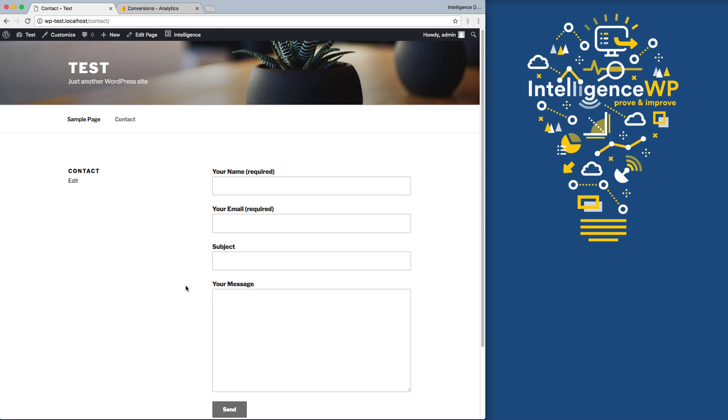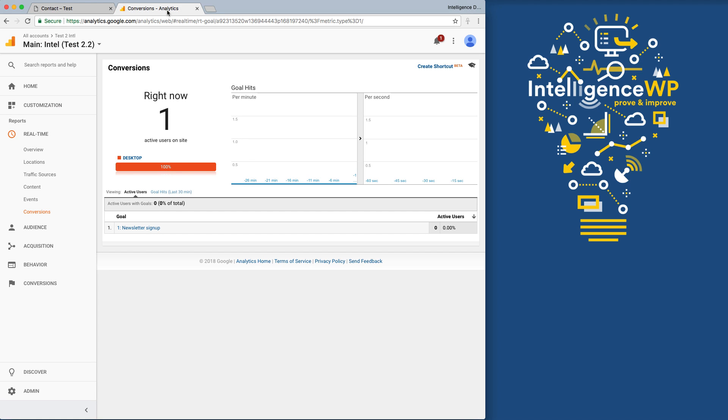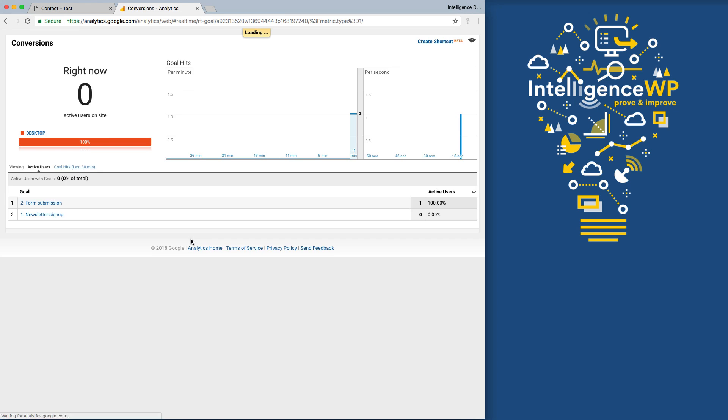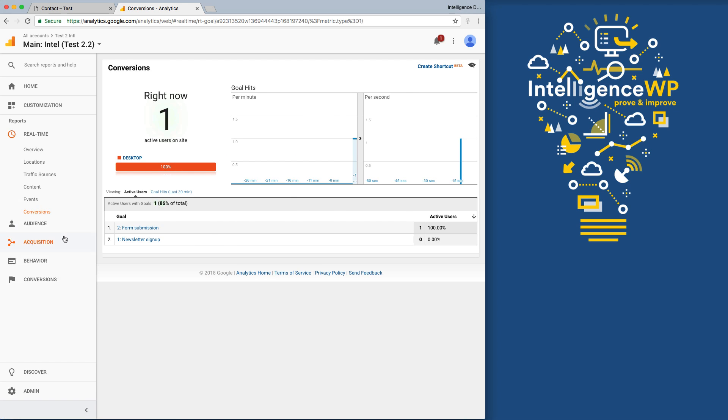Click Send. Now go back over. I'm going to refresh our goals, and we'll see our new general form submission goal come through. And here's the goal that we just triggered by submitting the contact form.